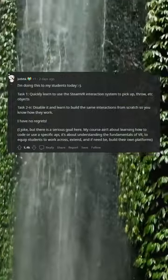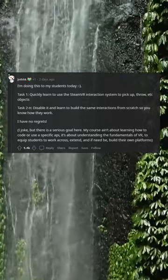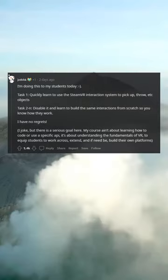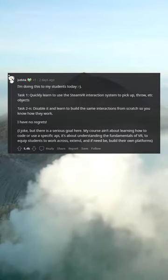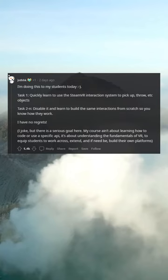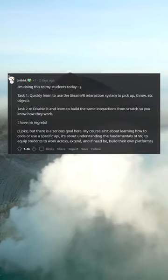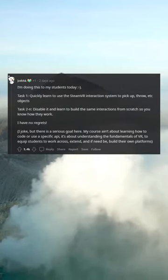I'm doing this to my students today. Task 1: quickly learn to use the SteamVR interaction system to pick up, throw, etc. objects. Task 2: disable it and learn to build the same interactions from scratch, so you know how they work.